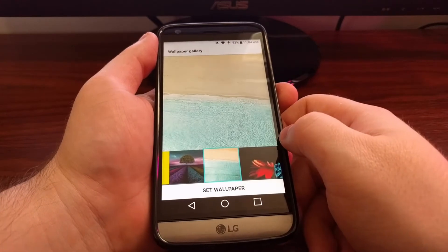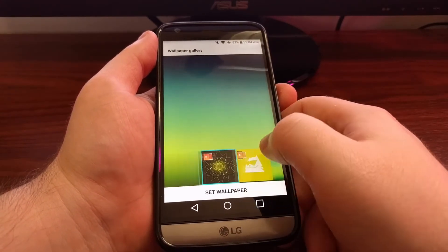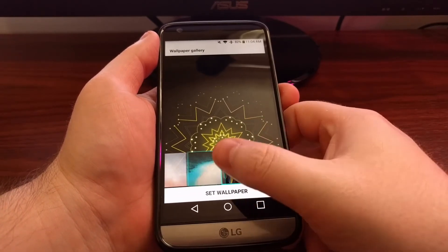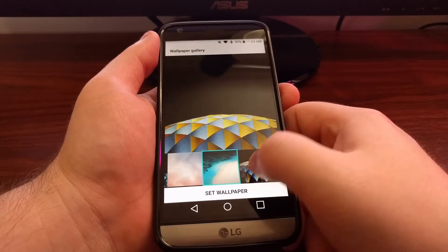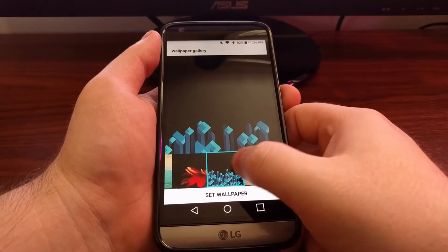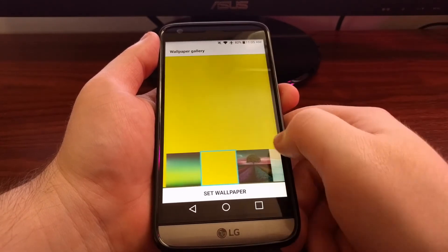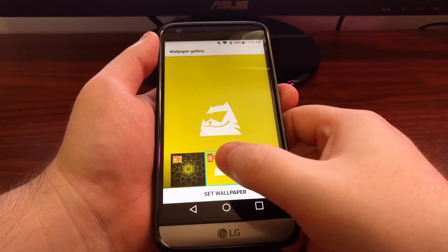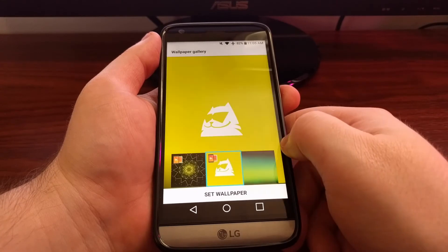The wallpaper gallery is a selection of wallpapers that LG has customized and picked out specifically for the LG G5. As you can see, we have a number of different options to choose from. The first two have a little special icon — that means those are animated.